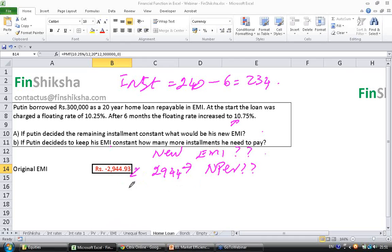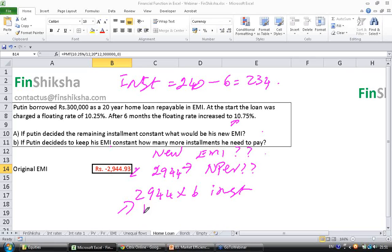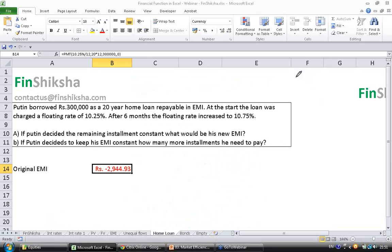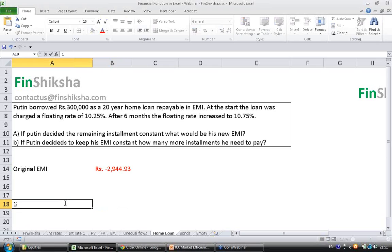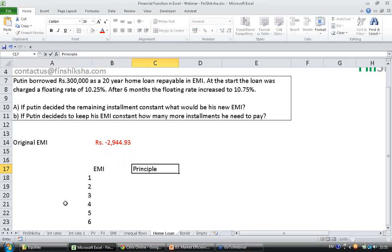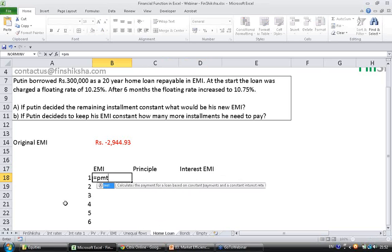Remember, he has paid 2944 for 6 installments. Among this 2944, part will be principal and part will be interest. We need to find out how much went into principal and how much went into interest before we can answer the two queries. Let's build a small schedule of payments for the first 6 months.